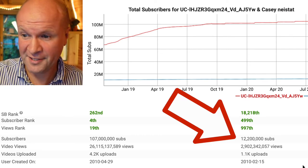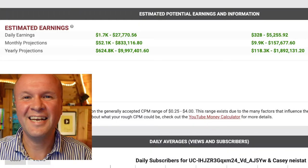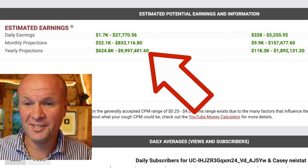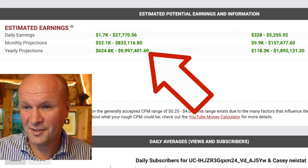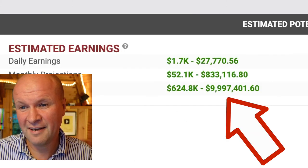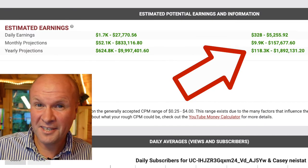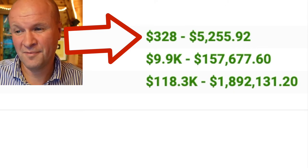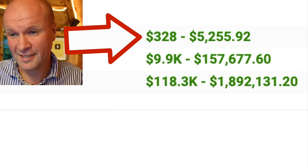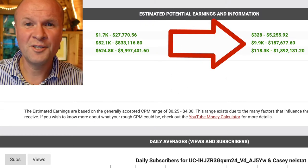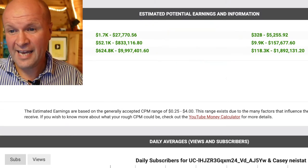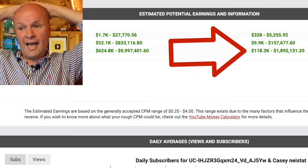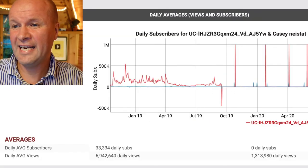The next section down is estimated potential earnings, comparing those estimates against each other. SocialBlade reckons PewDiePie is on about $27,000 a day whereas Casey Neistat is on $5,255 a day. Which means monthly that's $833k against $157k, and for the year — whoa — $10 million for PewDiePie and $1.8 million for Casey Neistat.